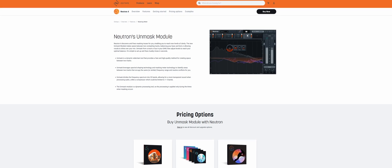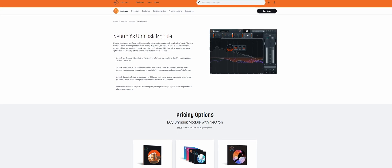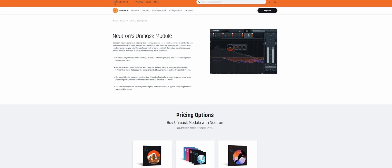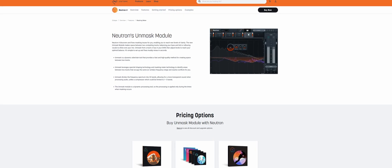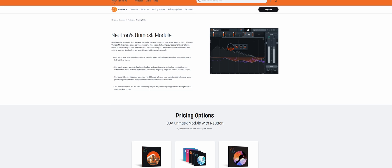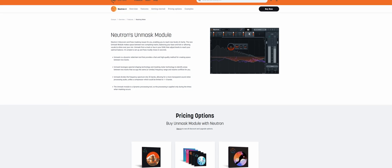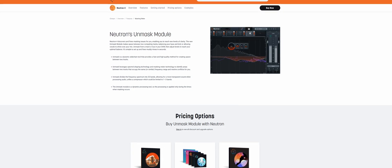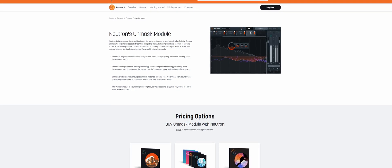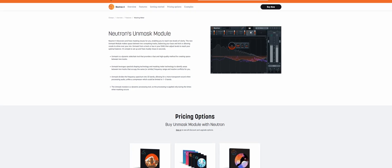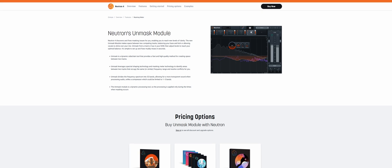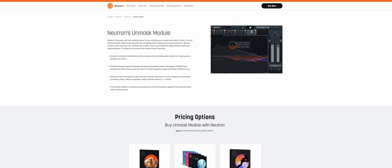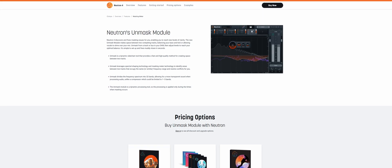Hello and welcome to my ChimeraState YouTube channel. I received a request regarding my full Neutron 4 walkthrough and tutorial. John asked me if I could go through the Neutron 4 Unmask module in more detail, and here we go.